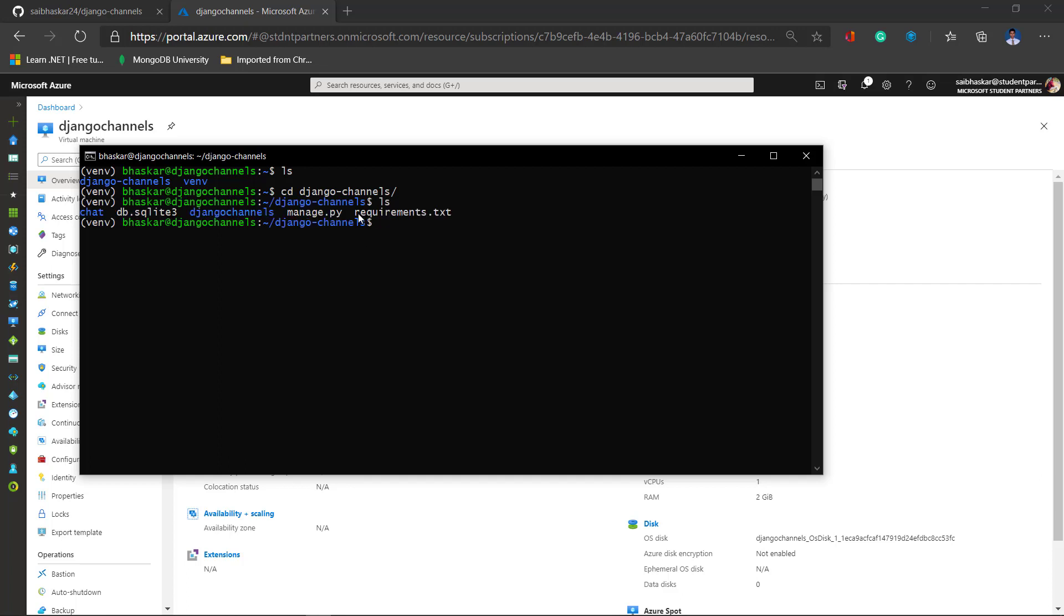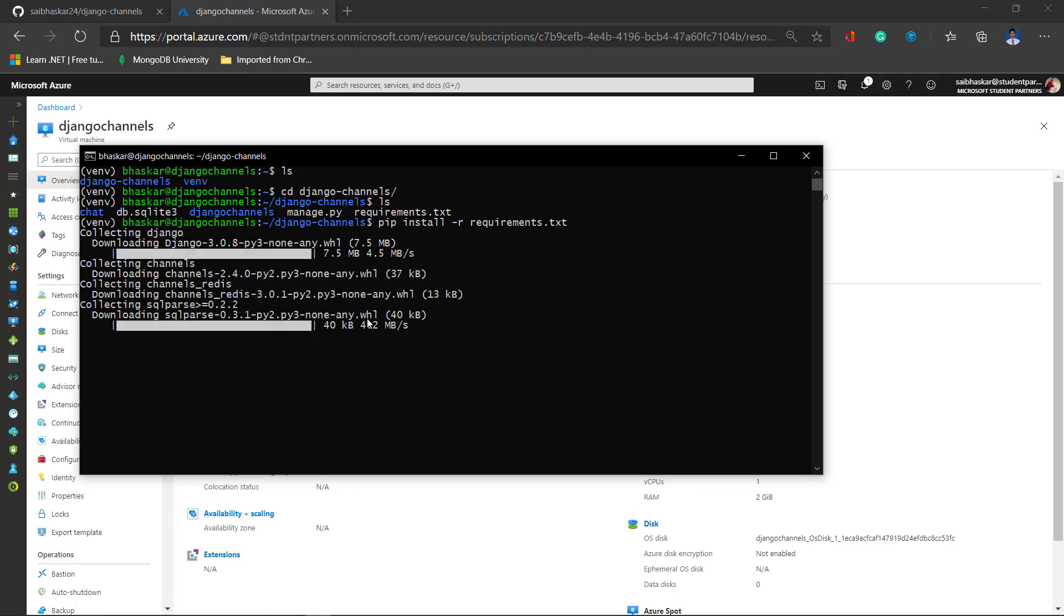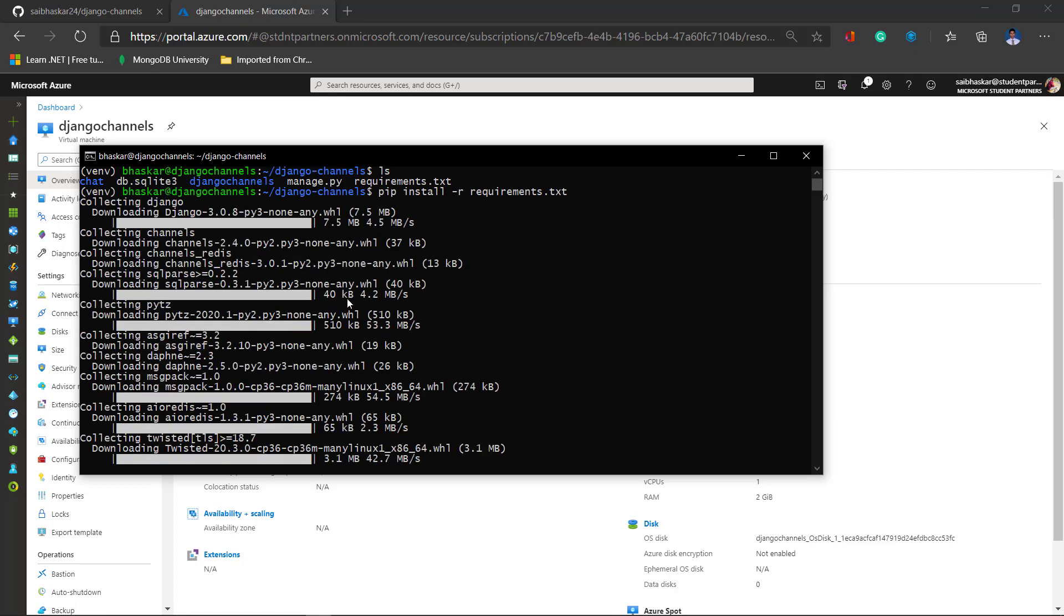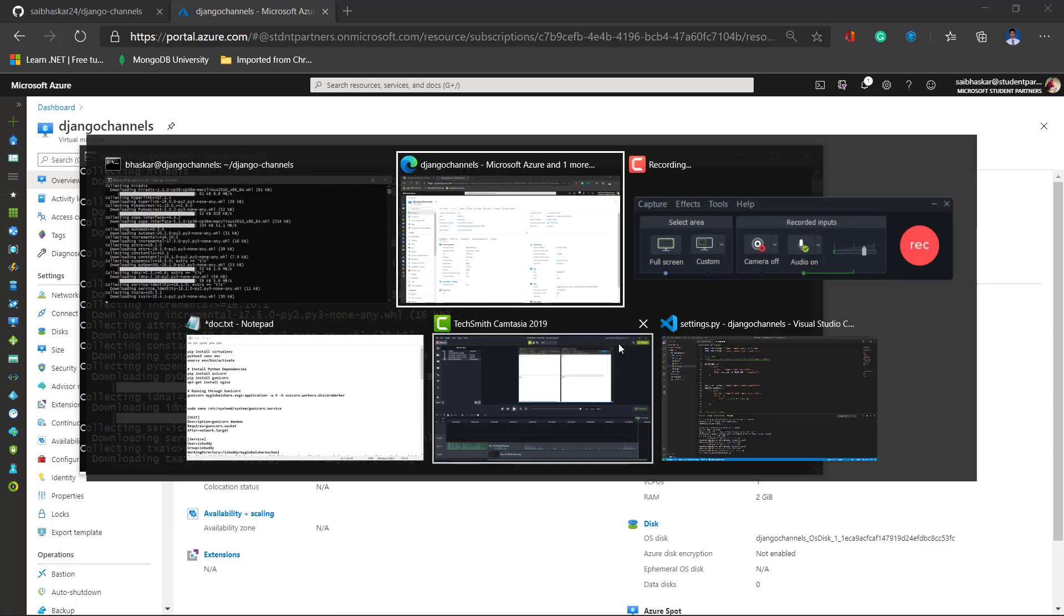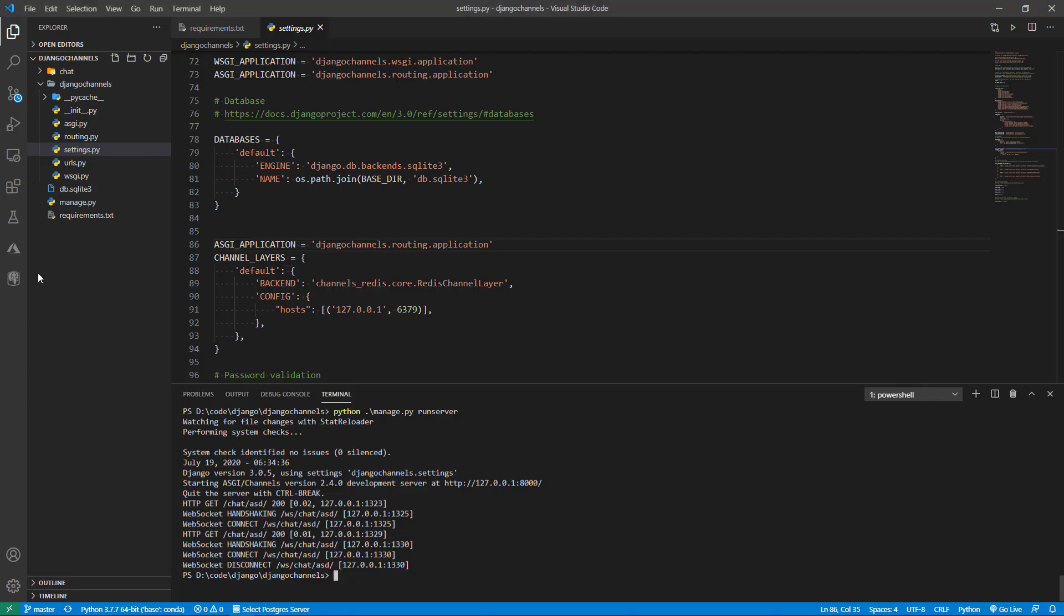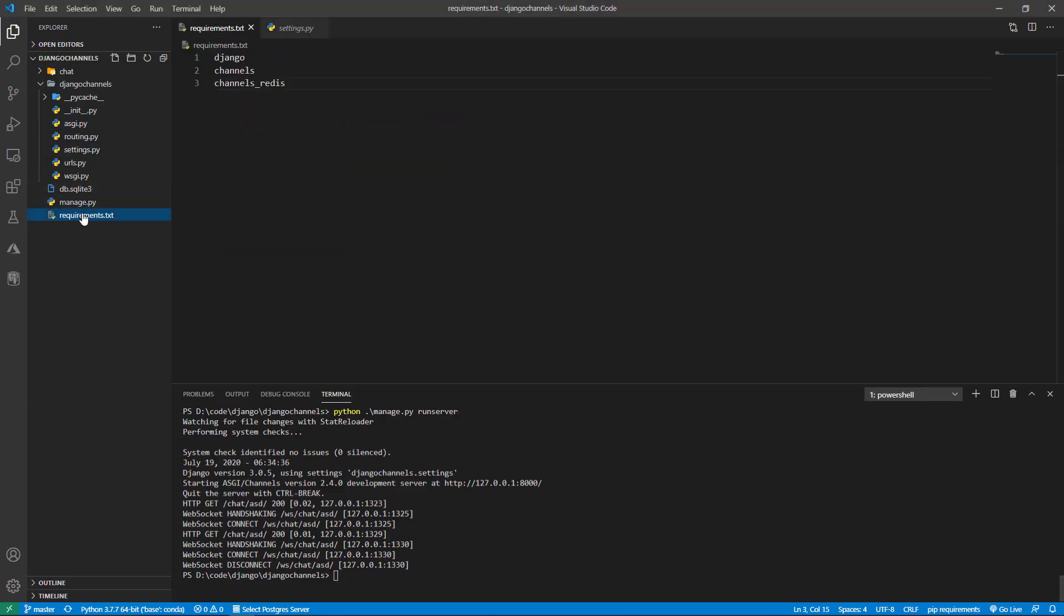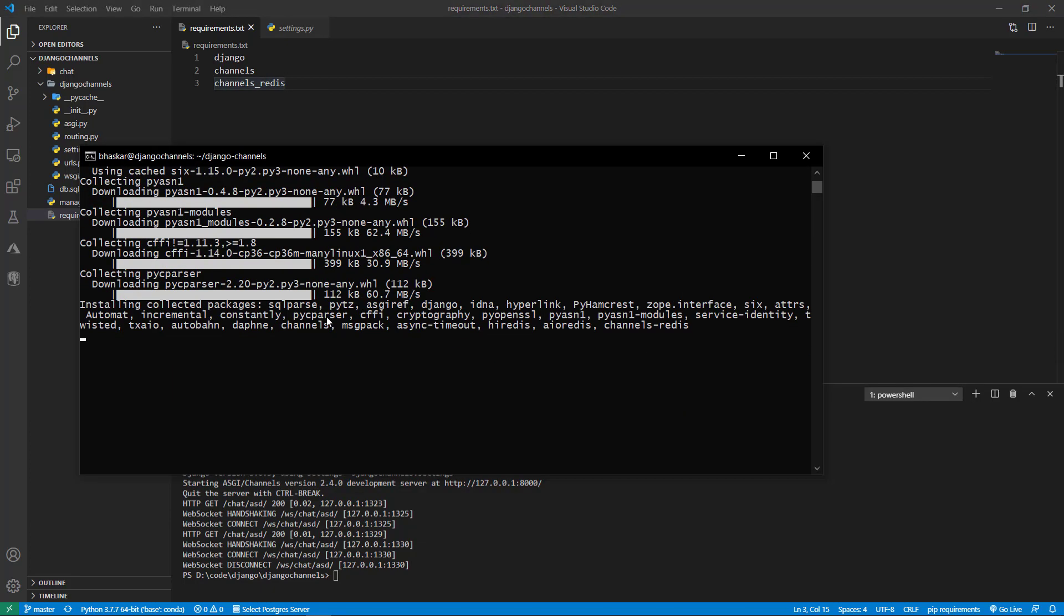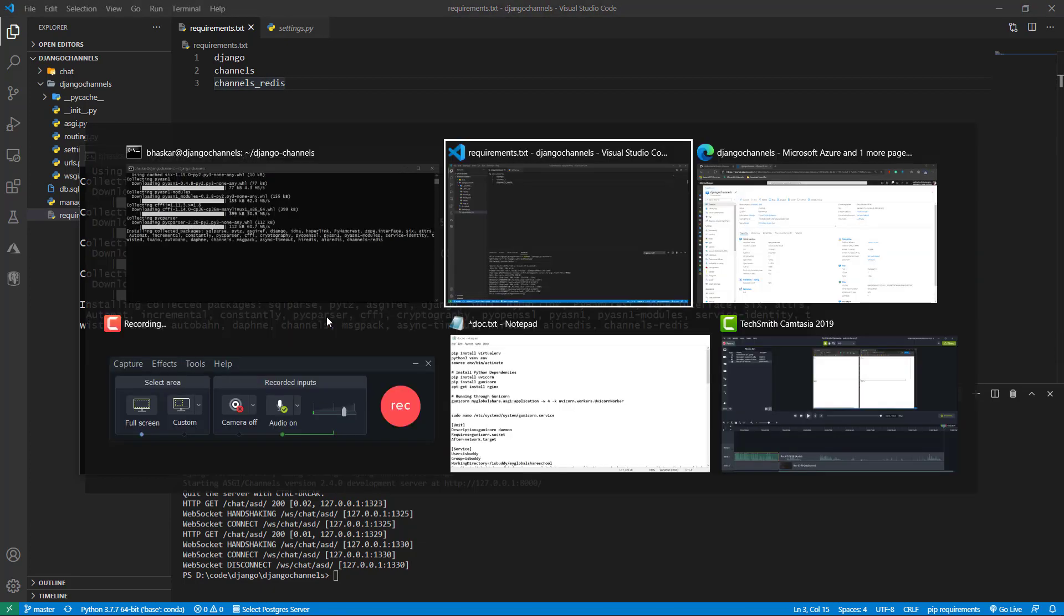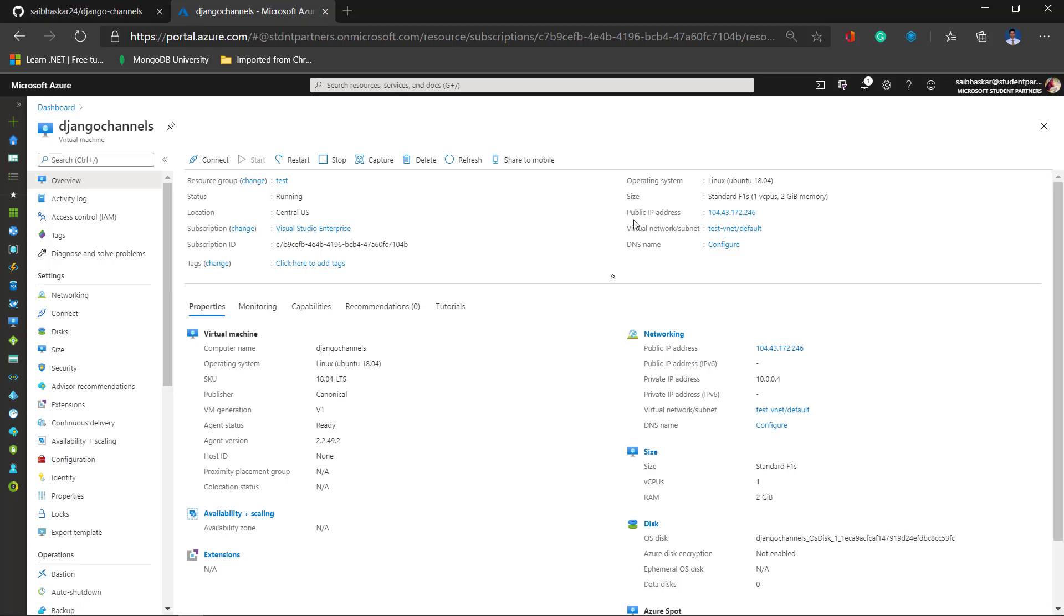Now we have to install the required packages. This will install all those packages like Django channels and Redis in the virtual environment. Let it finish.